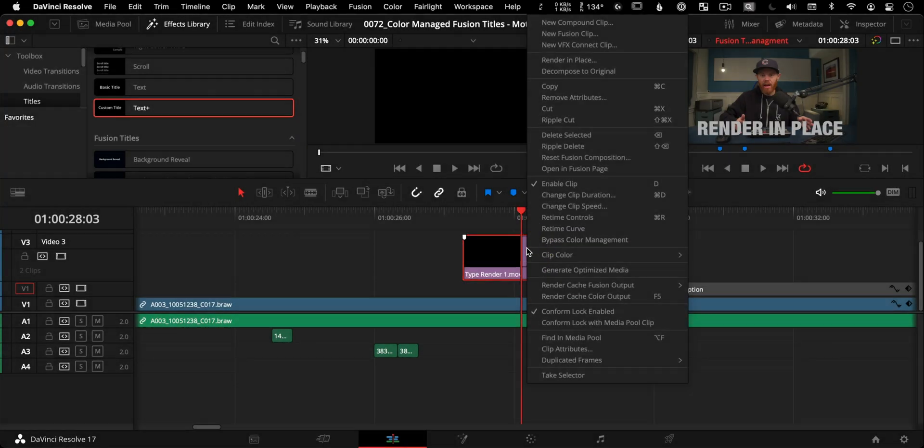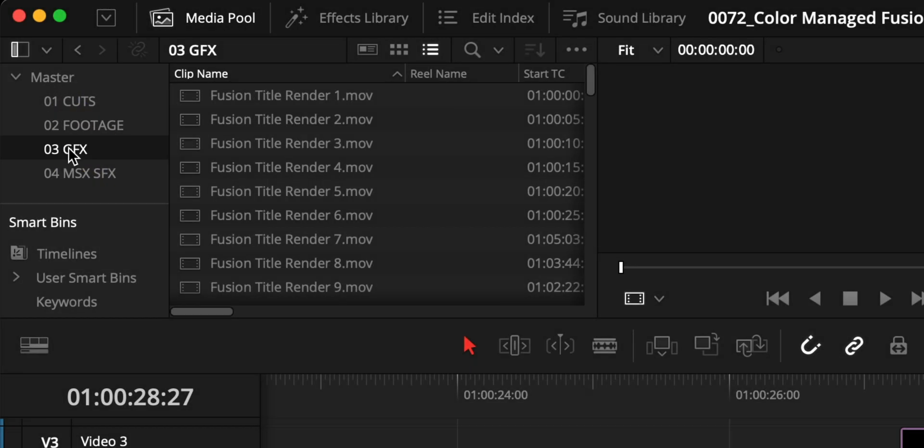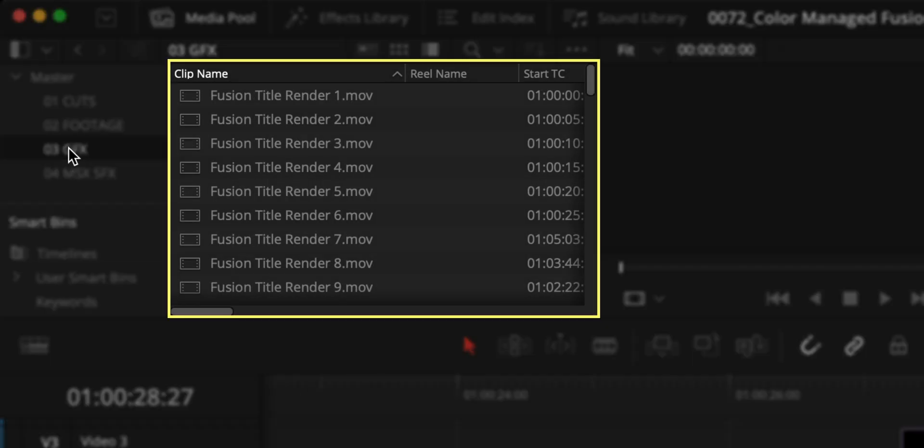Render in Place files still have the flexibility to revert to the original clip to make changes using Decompose to Original, and you can pick your storage location and media pool bins for each iteration of the graphic. Just select the bin you want it to end up in before performing Render in Place. Resolve also keeps every version that you render, which is great when clients decide they'd rather use that version you sent over two weeks ago — not saying any names, but this might have just happened to me on a recent project.